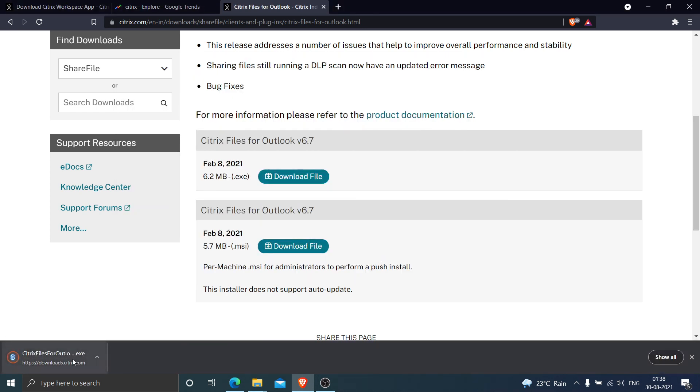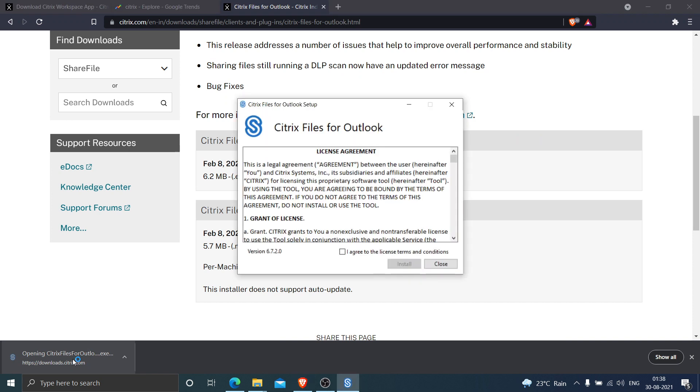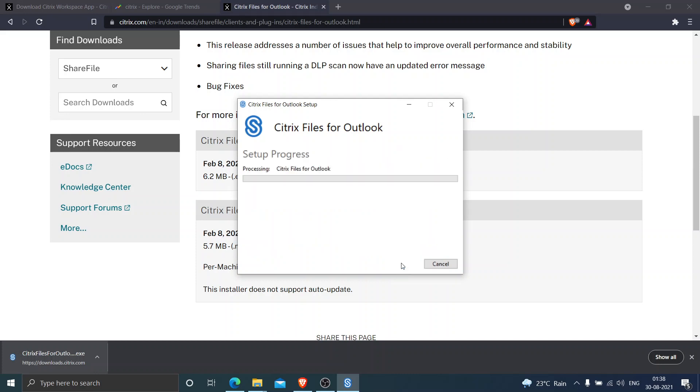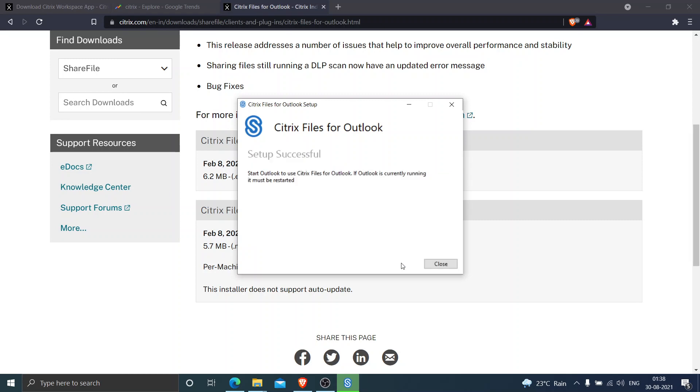Once the file has been downloaded, you need to run the file, click on license terms and conditions, and click install. It is going to install the file in a few minutes. It says start Outlook to use Citrix Files for Outlook. If Outlook is currently running, it must be restarted.